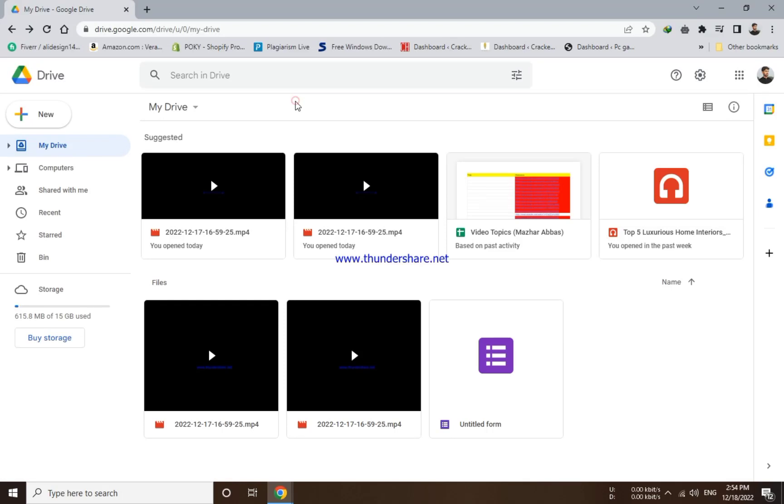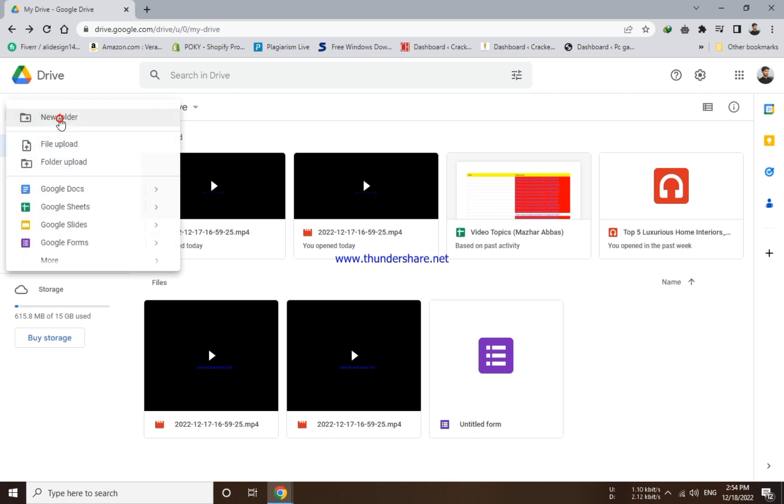Hello, welcome to our new video. In this video we will show you how to use passwords for your Google Drive files and folders. First of all, open Google Drive from your PC and click on the new button on the left side.